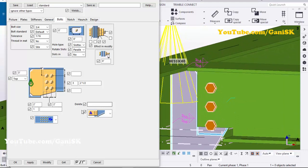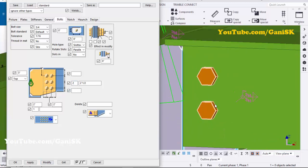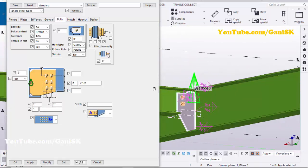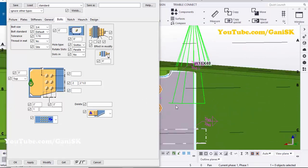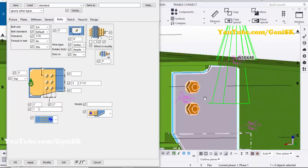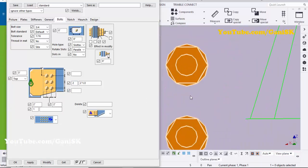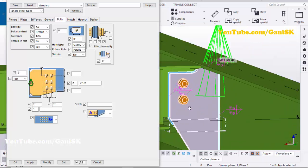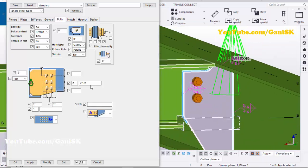Now we're going to set two bolts here. Enter two, then click Modify — you'll get two bolts with spacing three inches.